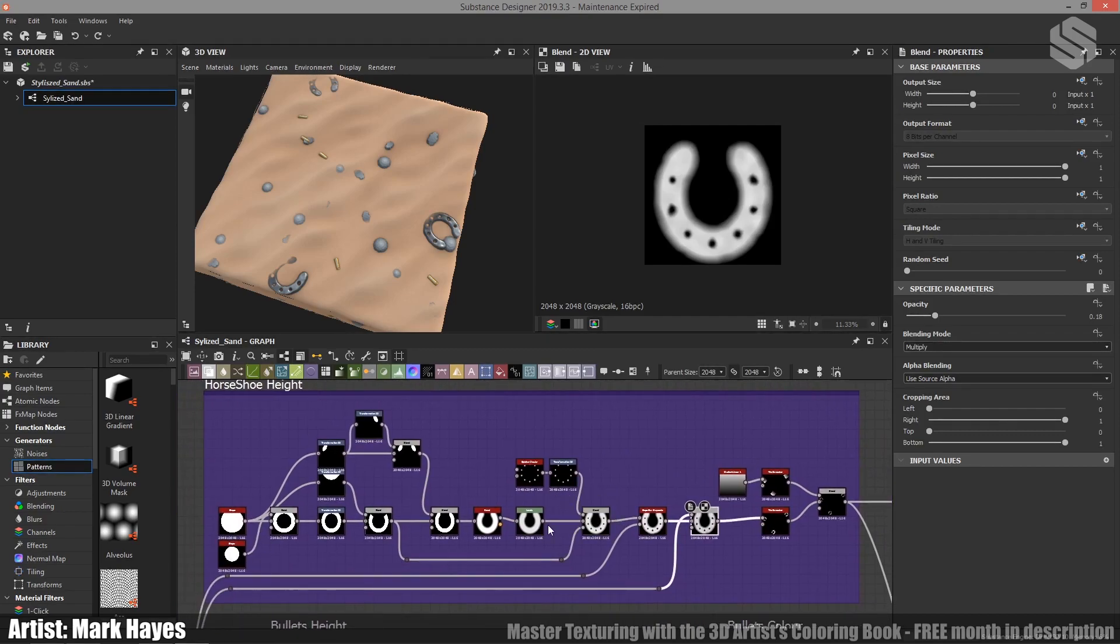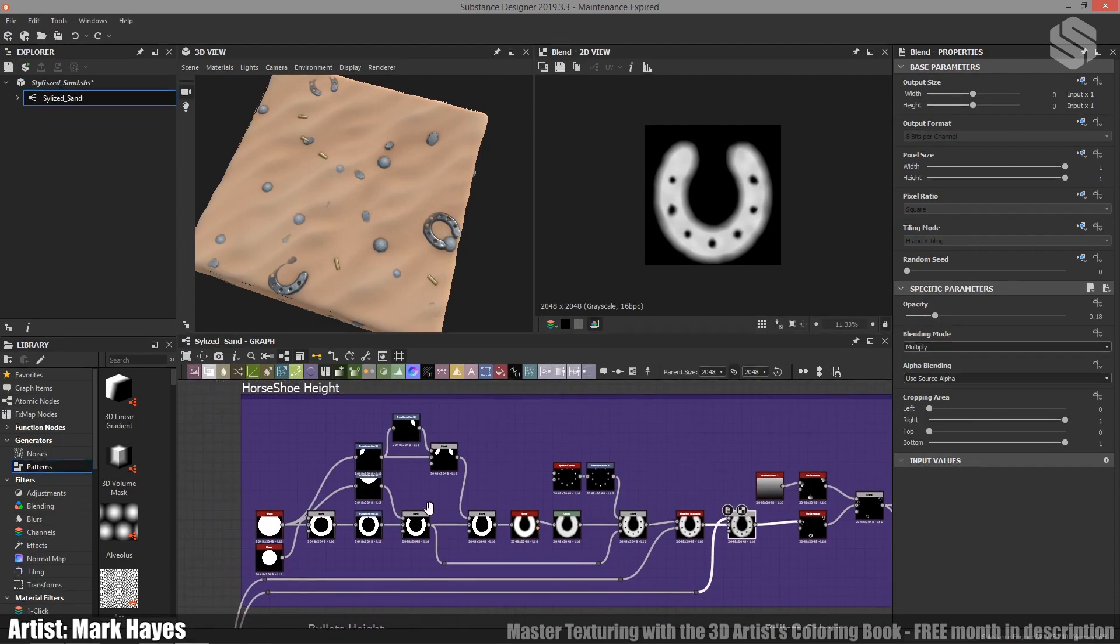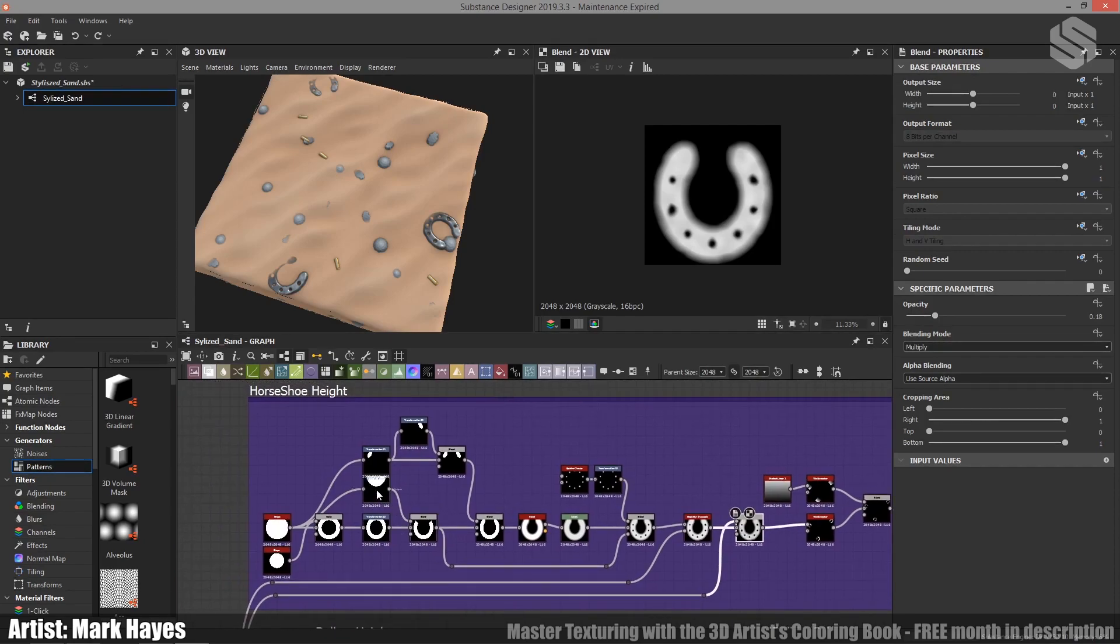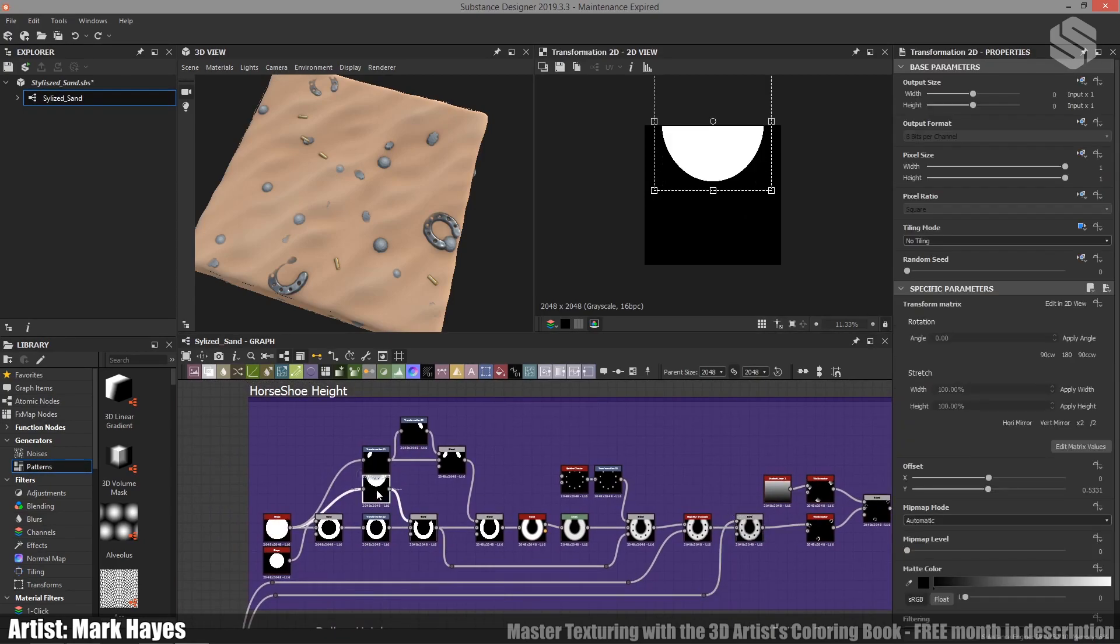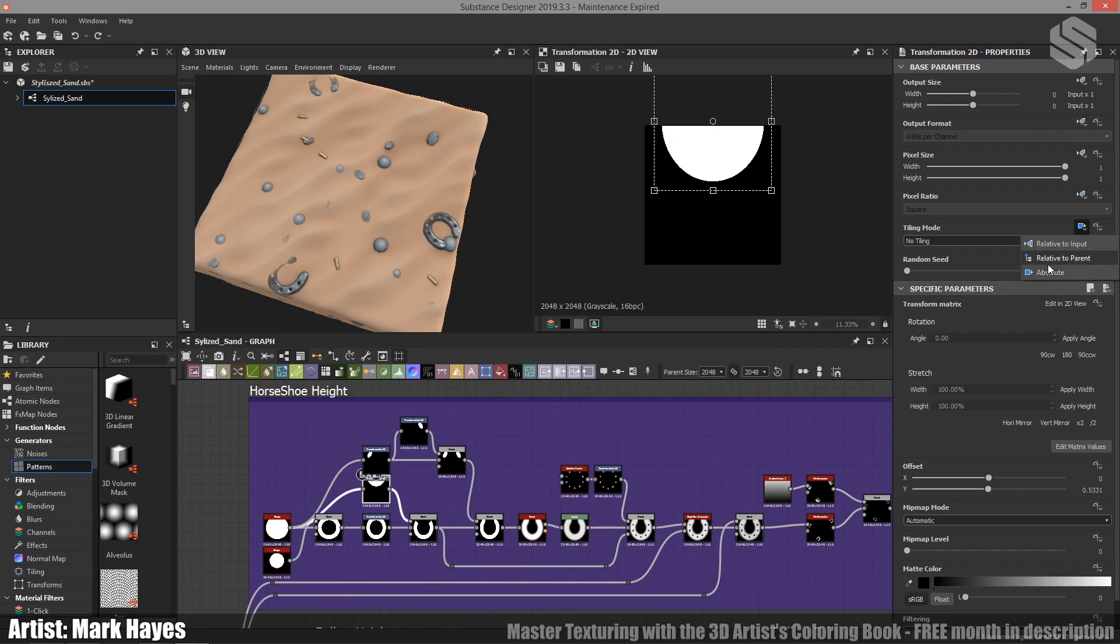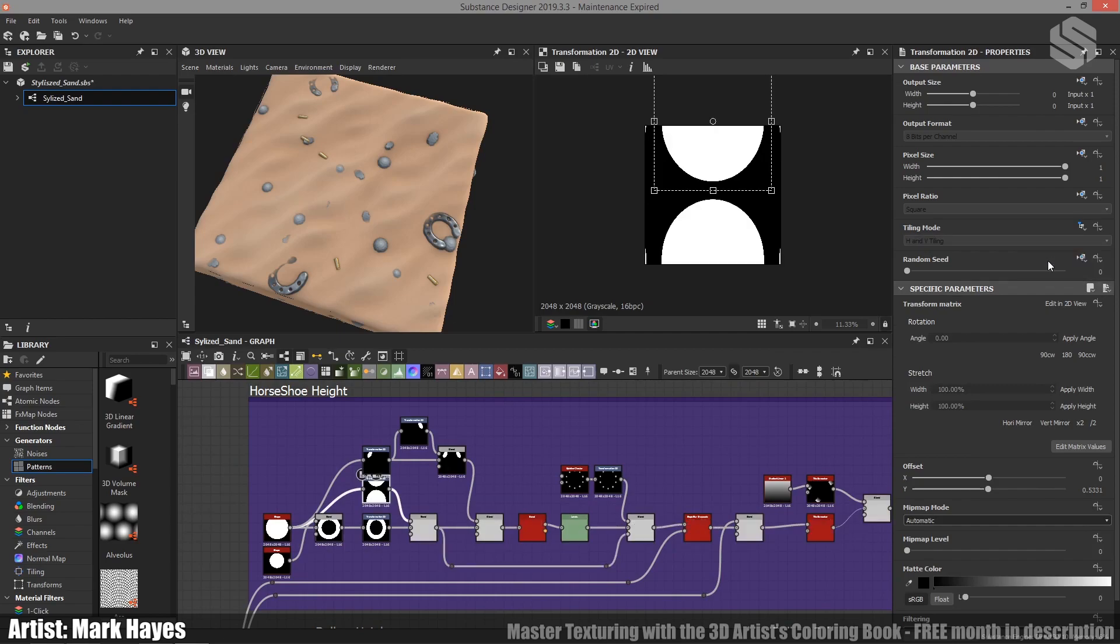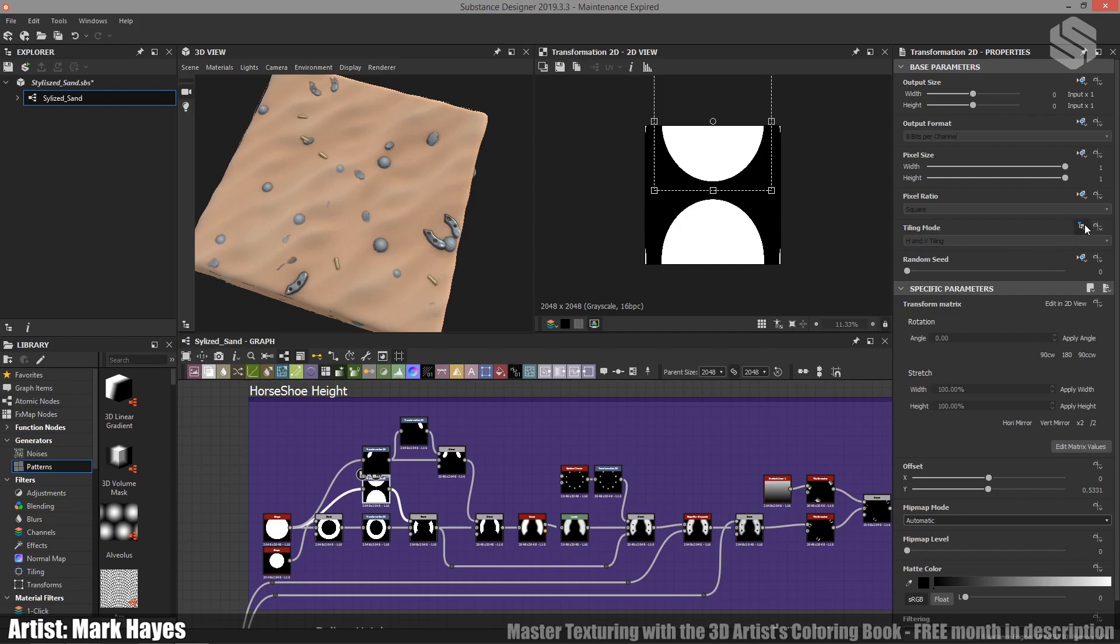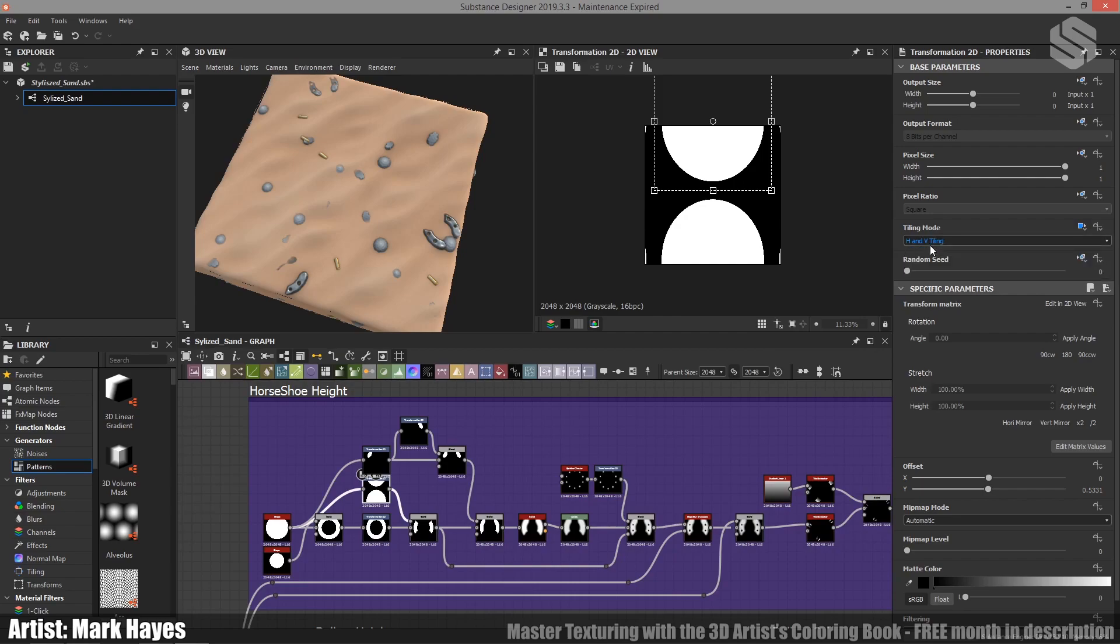So the first I'd say is to turn off tiling in a lot of these transformation nodes. You can see here if I go to the tiling mode, normally this is set to relative to parent. You can see that is not what I'm going to be looking for at all. By just clicking here, setting it to absolute and turning this to no tiling, suddenly it's much easier to manipulate this shape.